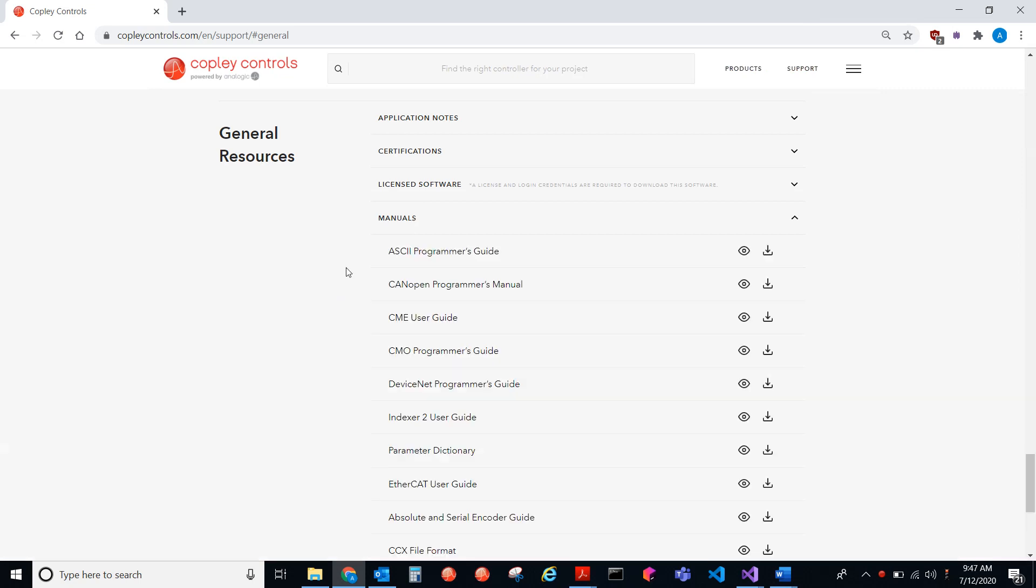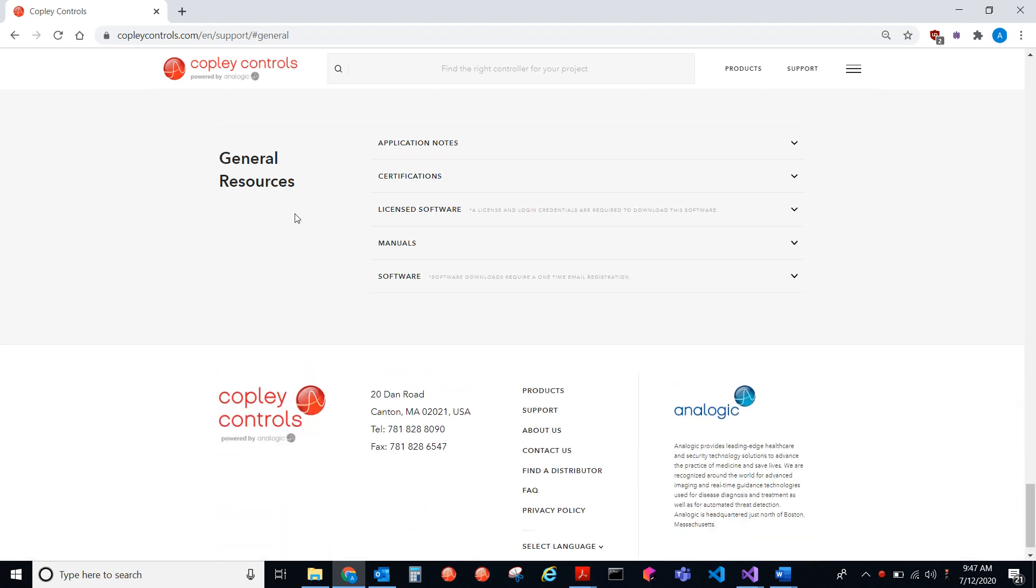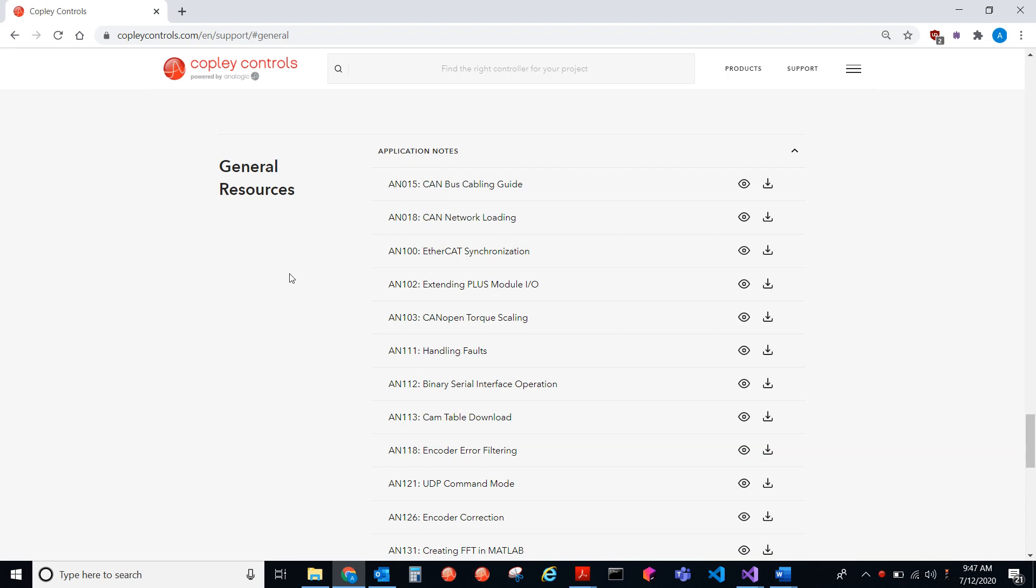We have the ASCII Programmer's Guide, that's what I'll be referring to, and then I'll also be referring to an app note, the binary serial interface operation.